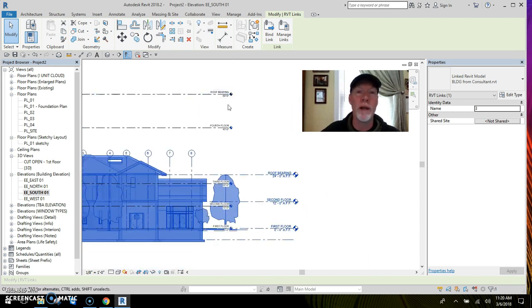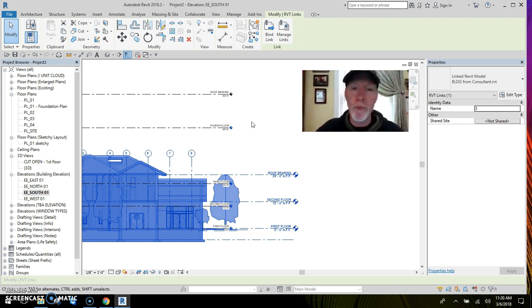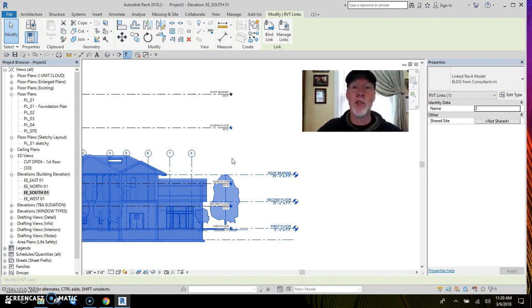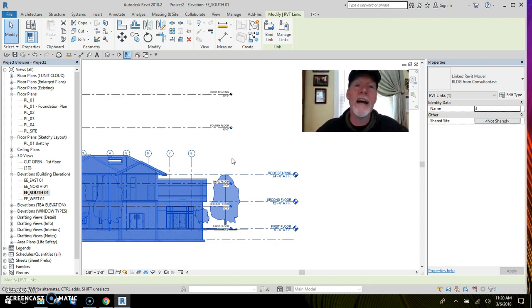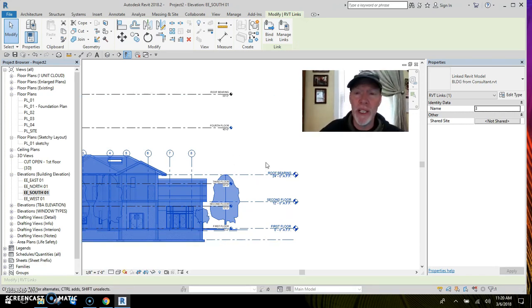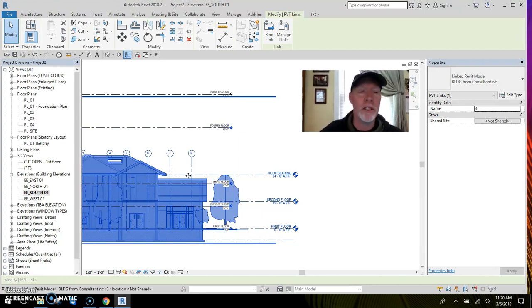I have a fourth floor in my project, like in my template, and I've got my roof bearing up at sixty. So best practice: get rid of your own. When you bind the project into yours, go ahead and bring their levels in, and then we can rename them.